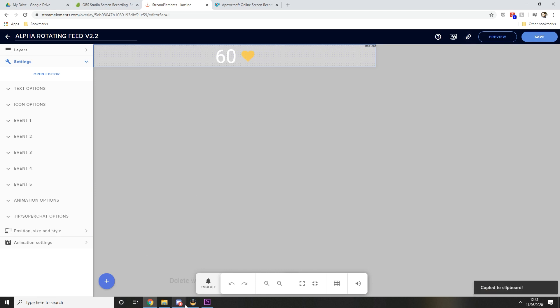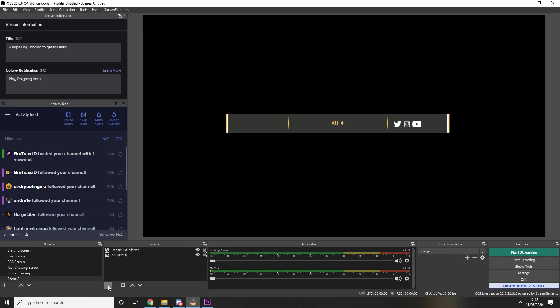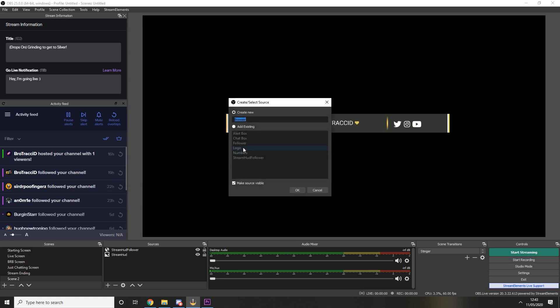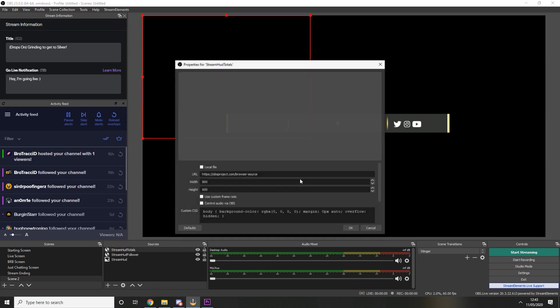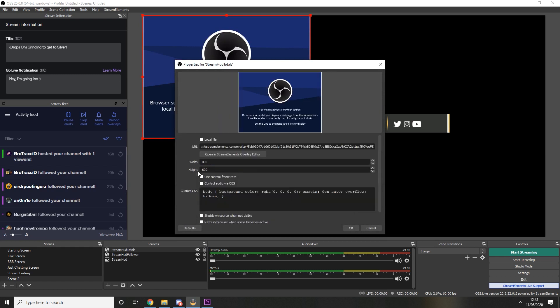Go back over to OBS and we're going to add another browser source. In here I'm going to put stream hud totals, but you can name that anything you want. In the URL section paste that newly copied URL. The width is 1200 again and the height 100 again.